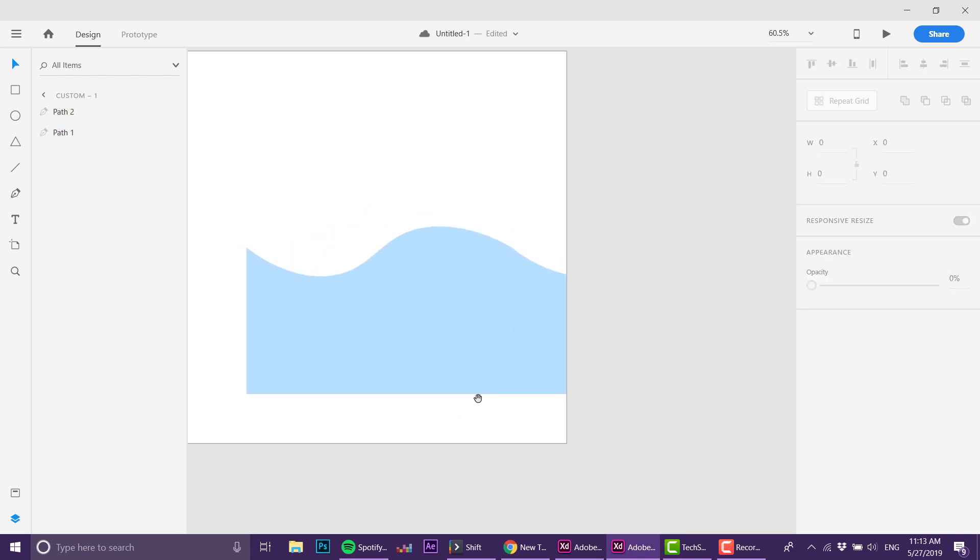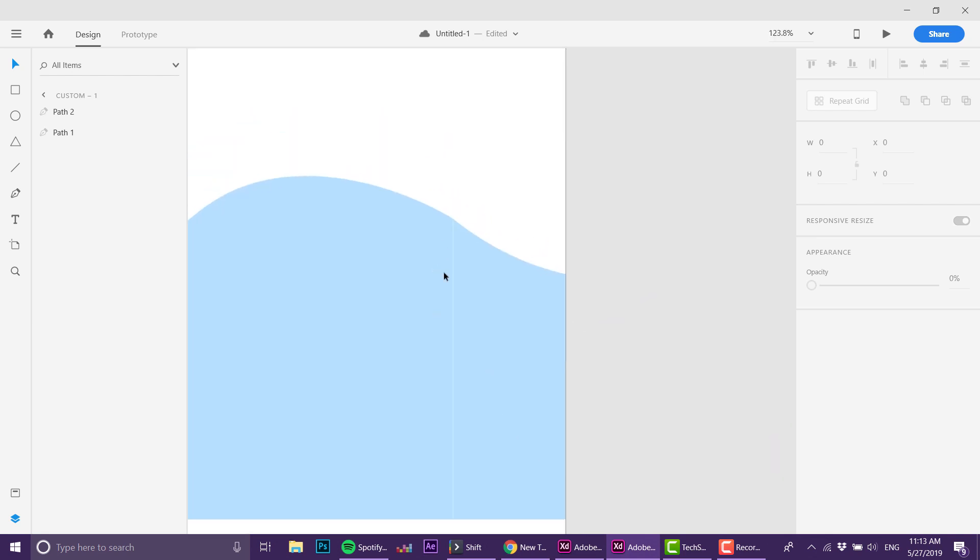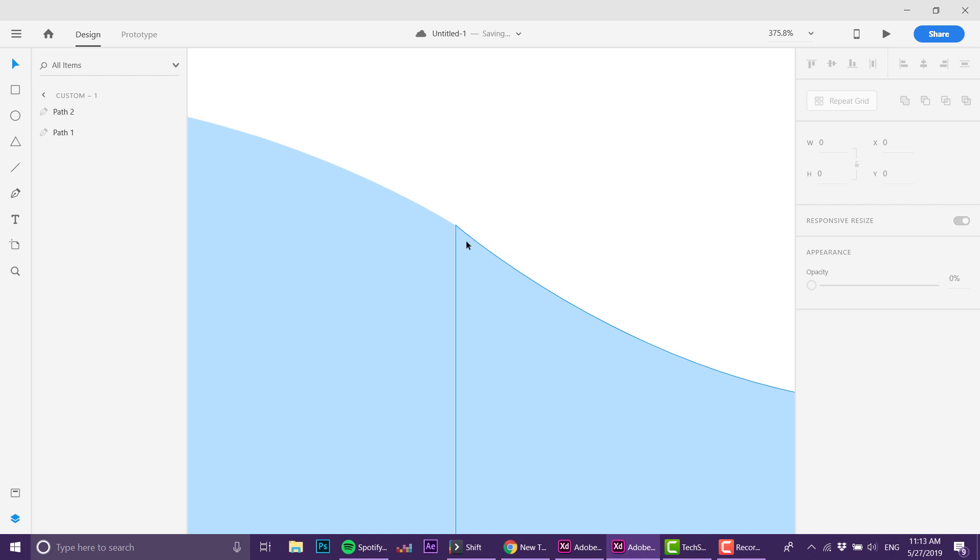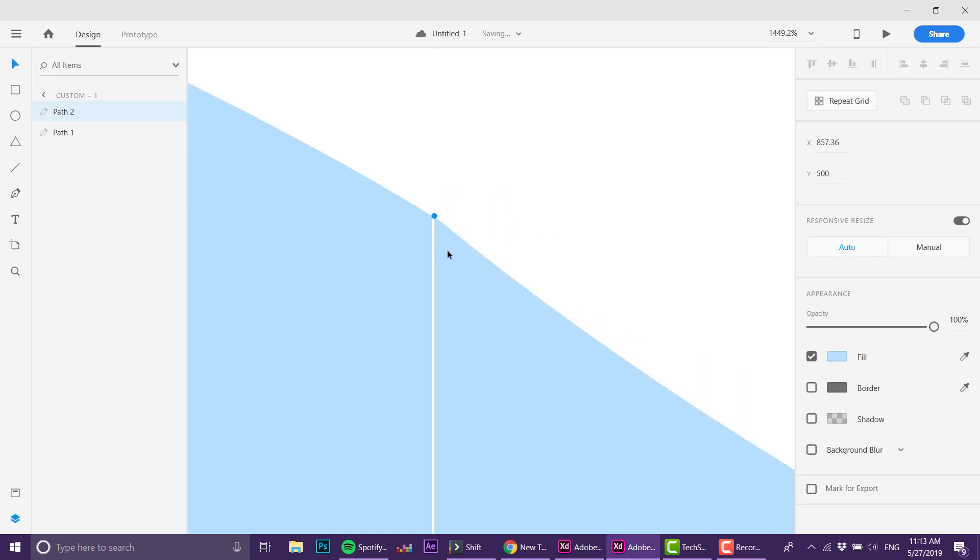One thing I do notice is sometimes we have this line between them—you see the white line—and I would like to erase it. So I'm double-clicking the shape and I'll just move this one right over here.